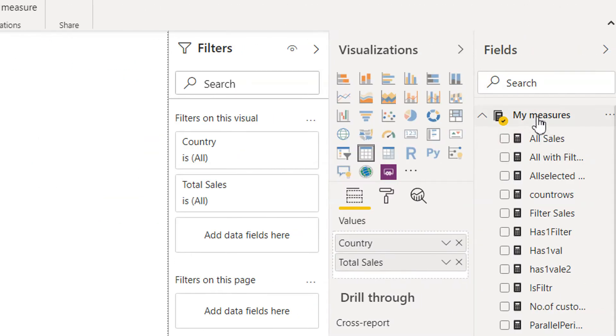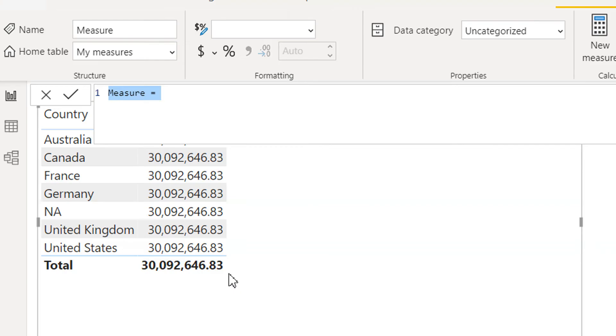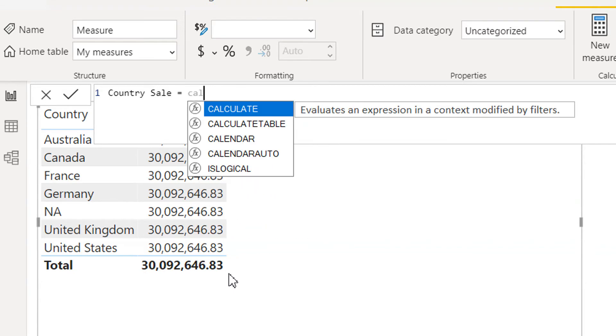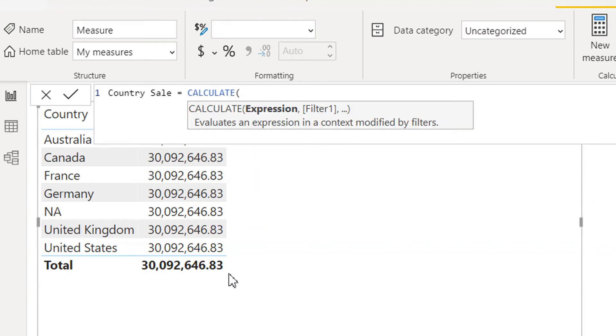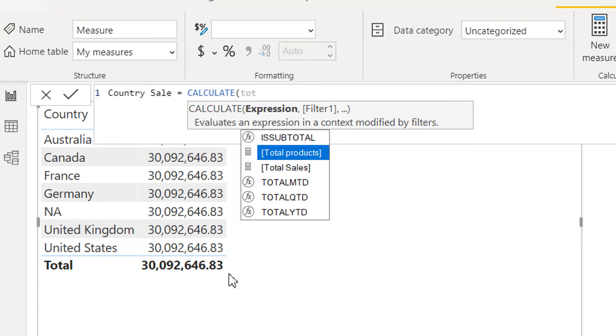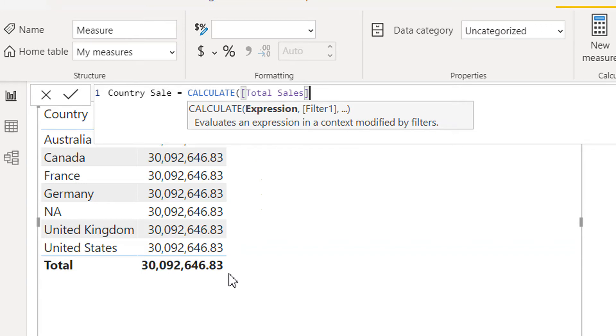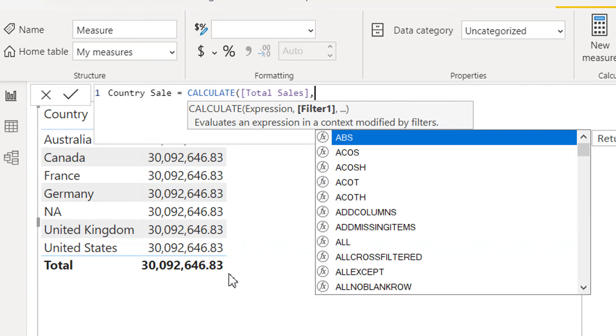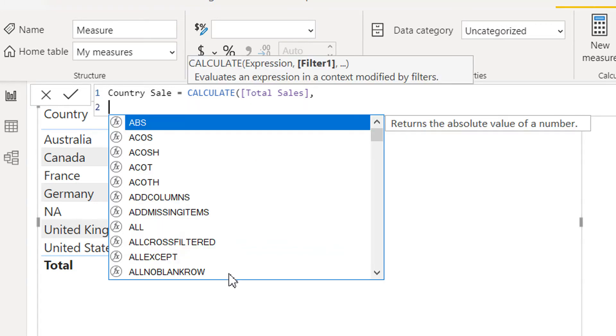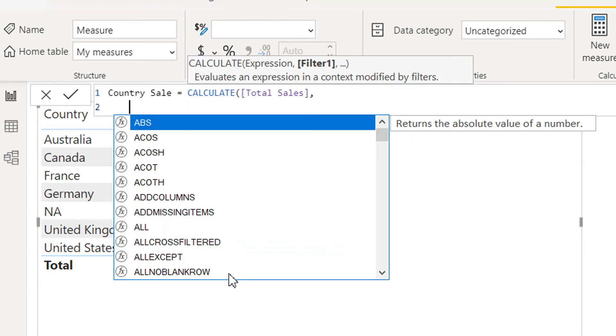We need to write one measure: country sale. It will be calculate total sale, and then for the filter we have to use TREATAS.